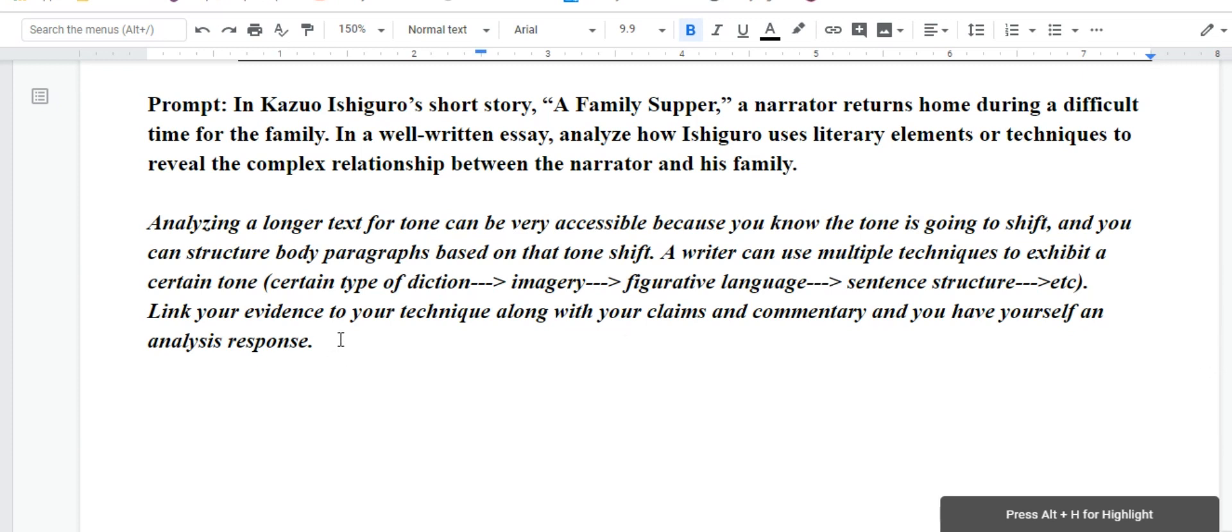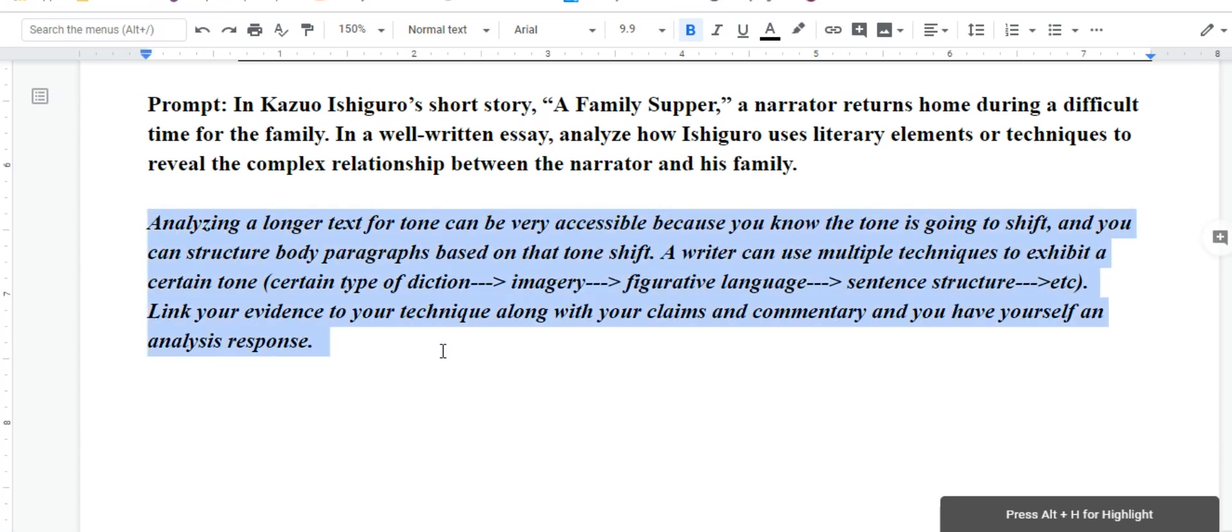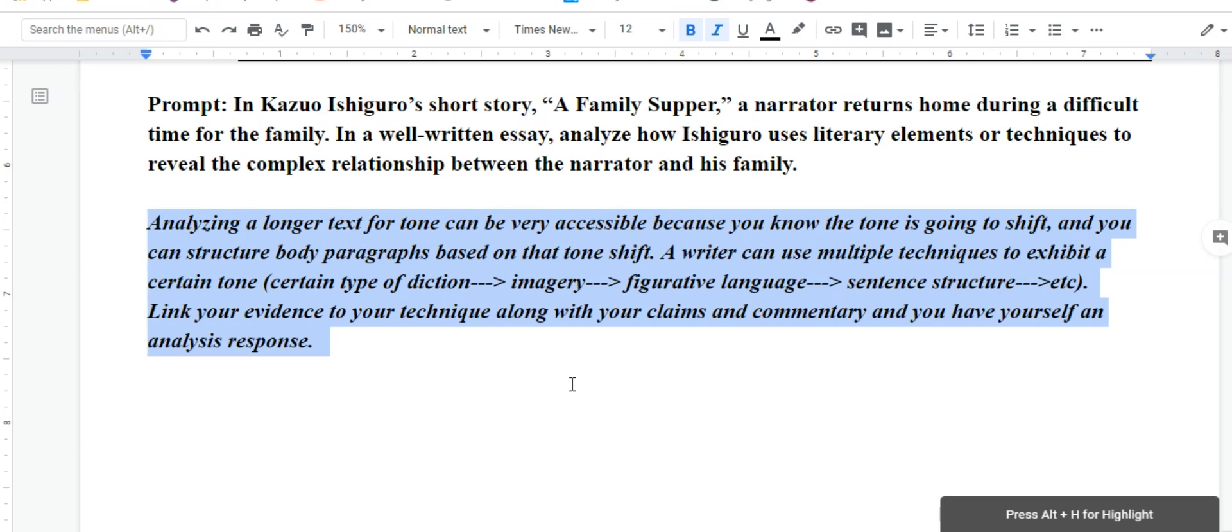I just put as an extra here that analyzing a longer text for something like tone can be very accessible because you know the tone is going to shift within a short story. And you can structure your body paragraphs based on the tone shift.